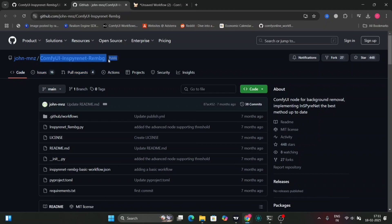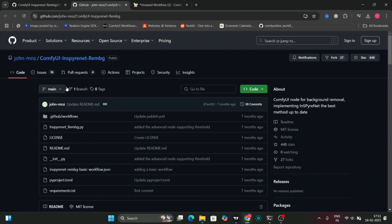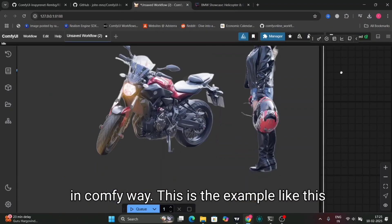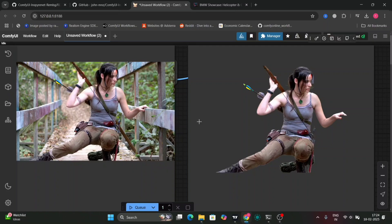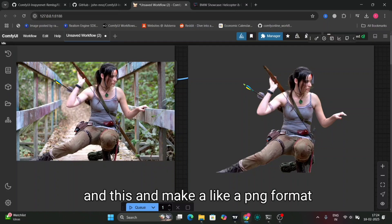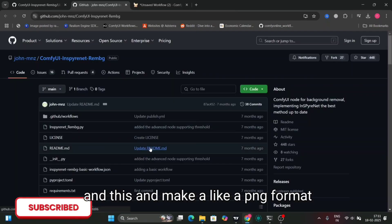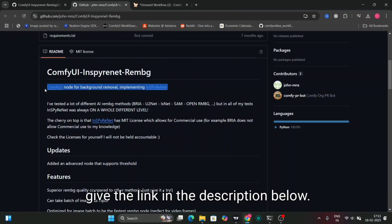In this video I'm going to show you how to remove background from your images in ComfyUI. This is an example like this, and this — and make a PNG format. This is the repository on GitHub; I'll give the link in the description below.